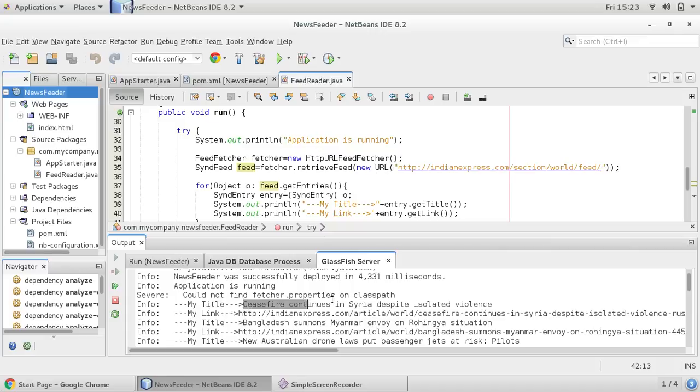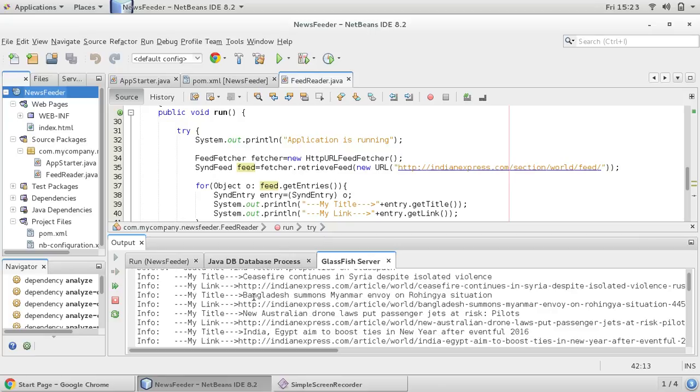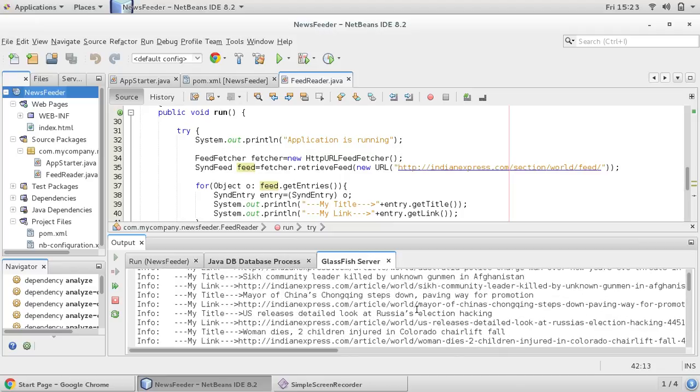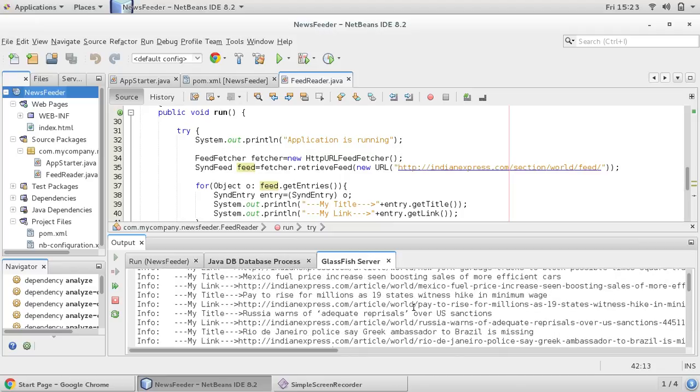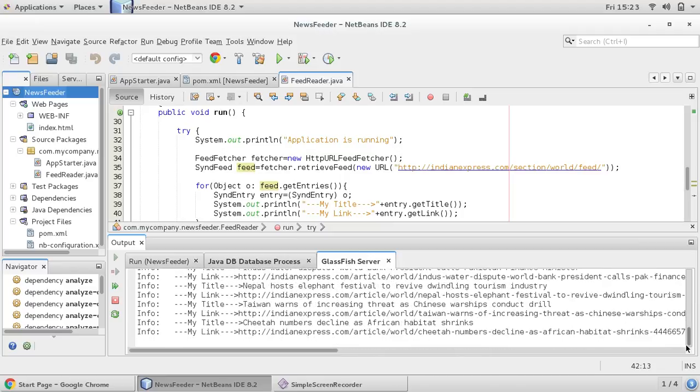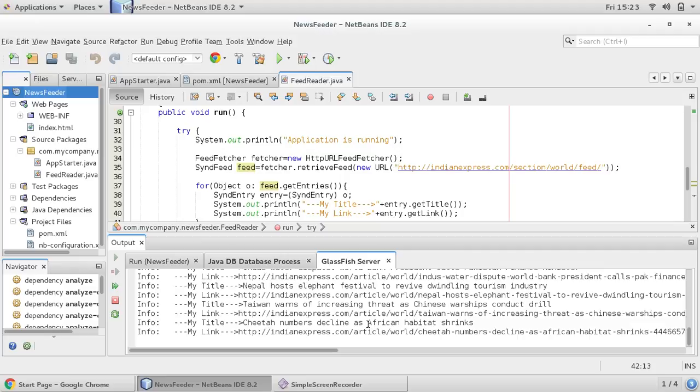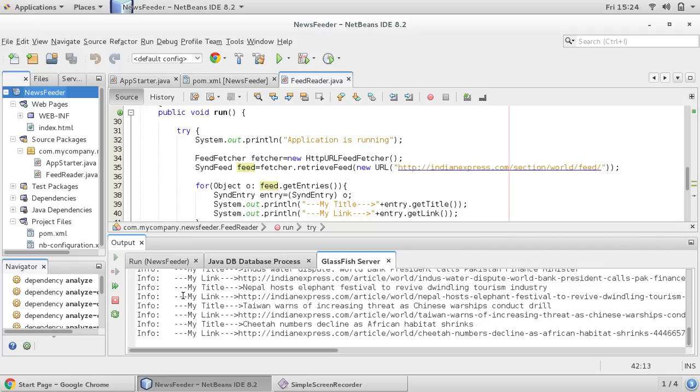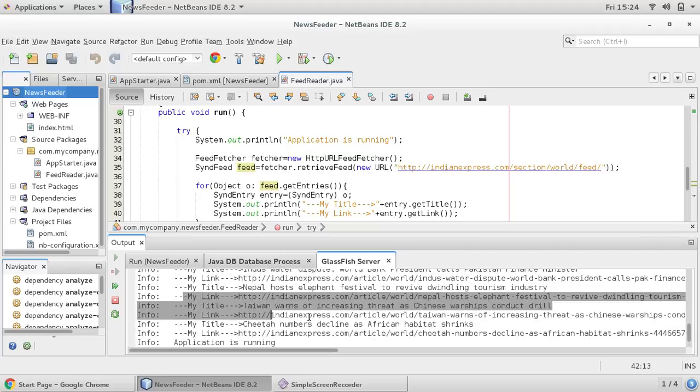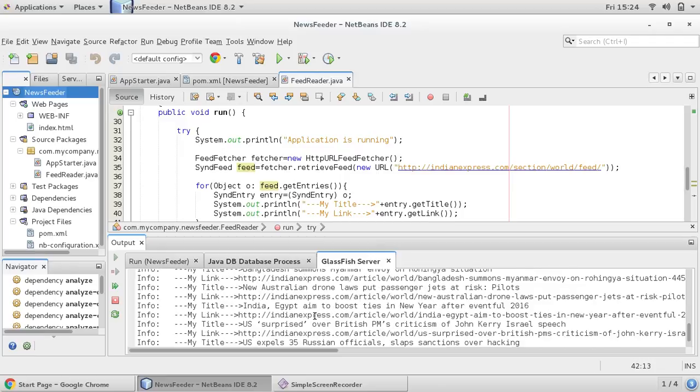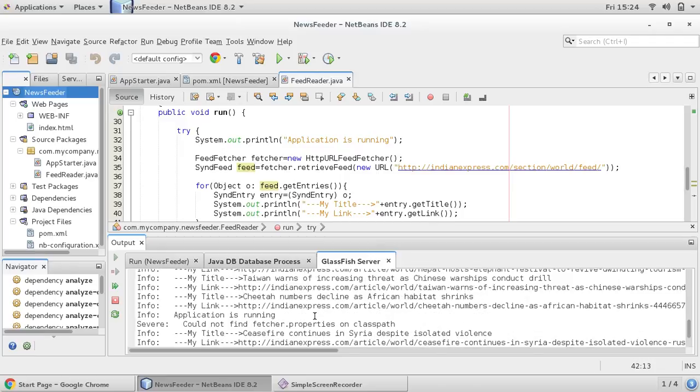Now you can see your application is running and this is my date title. So this is the title of the RSS newsfeed, ceasefire continues in Syria despite isolated violence, and this is their link. Okay, so this is continuously downloading.